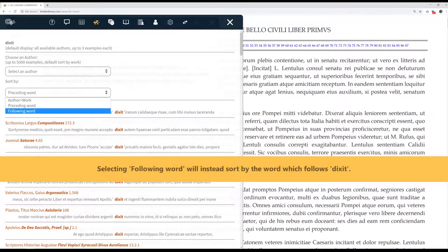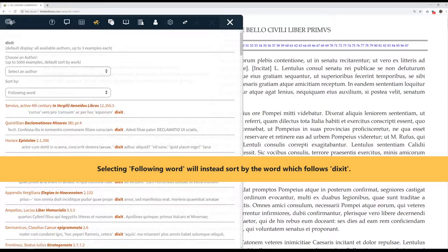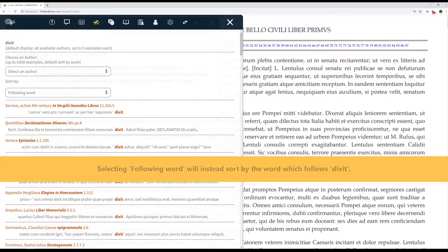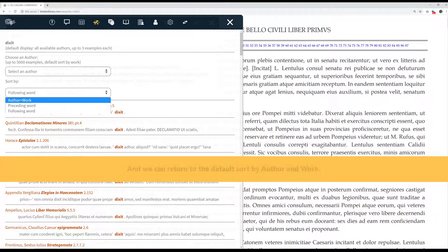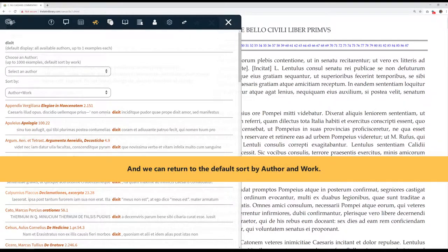Selecting following word will instead sort by the word which follows Dixit. And we can return to the default sort by Author and Work.